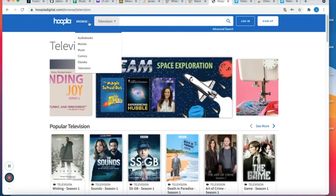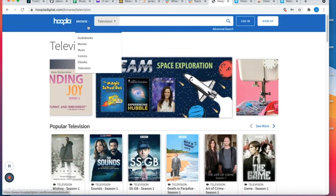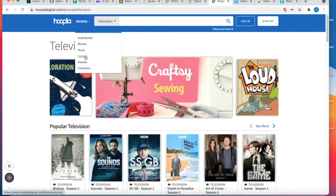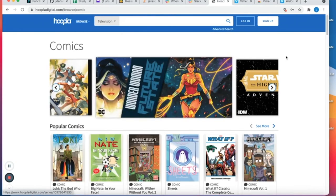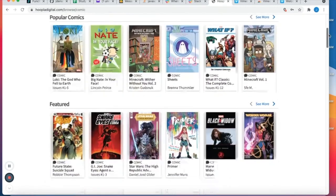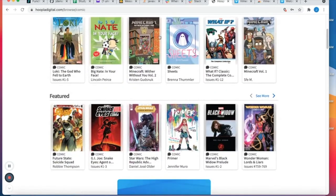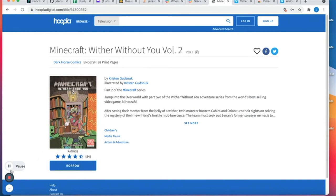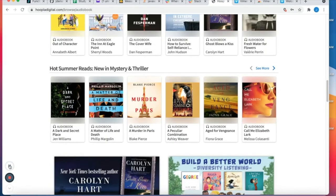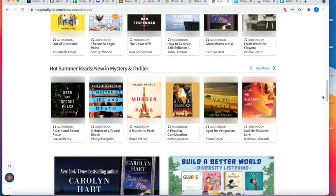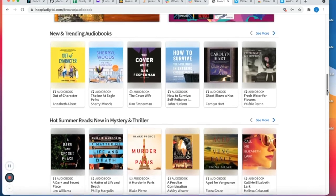And it's basically the same process for the other genres. So for comics I can select there and go down to comics and I could just click borrow here if I wanted to borrow Minecraft. And basically that's how easy it is to use Hoopla.